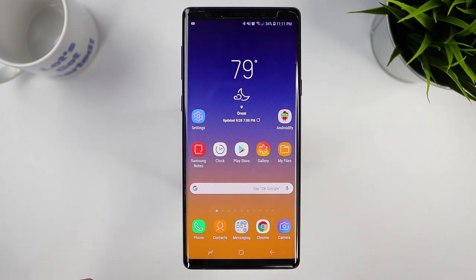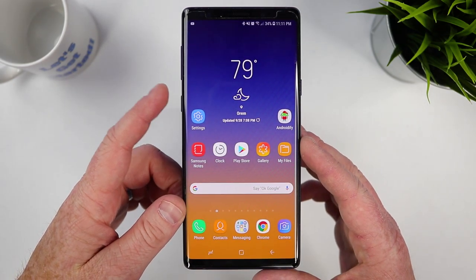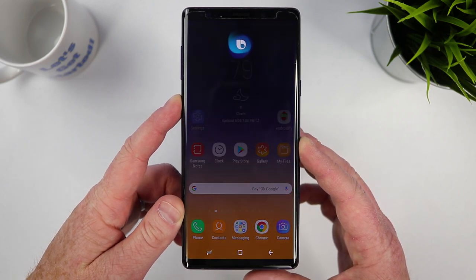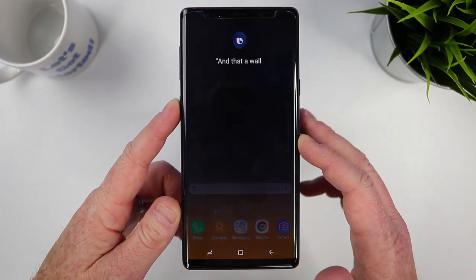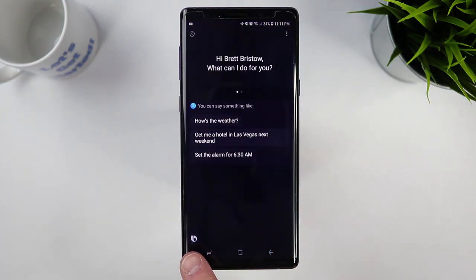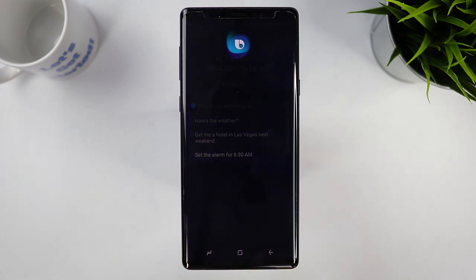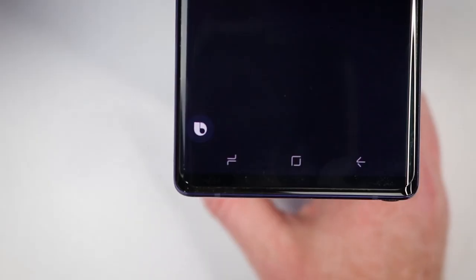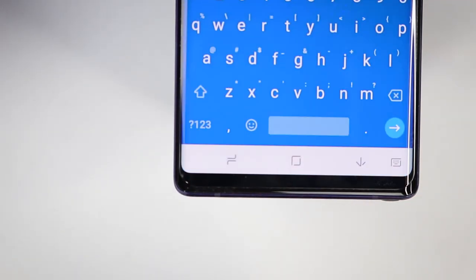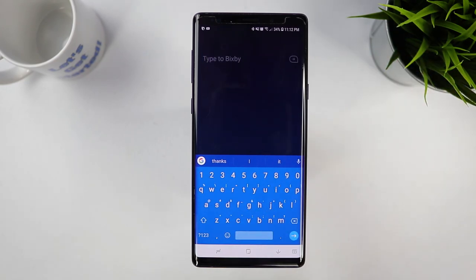One, we can do it by voice — if I say 'Hi Bixby,' that will pull up Bixby. The second way is we can hold down the Bixby button and then it will start listening to you. The third way is when you press the button, you have the Bixby option down in the bottom left-hand corner, so I can press that and Bixby will start listening. The fourth way is you press and hold the icon, drag over, and it pulls up your keyboard so you can type whatever you'd like to say to Bixby.